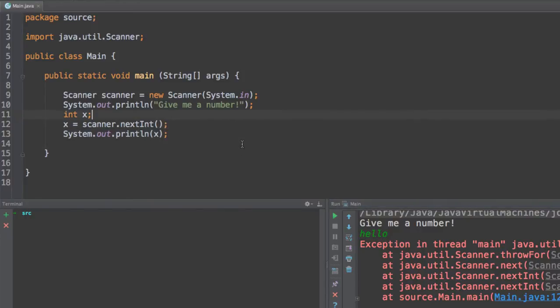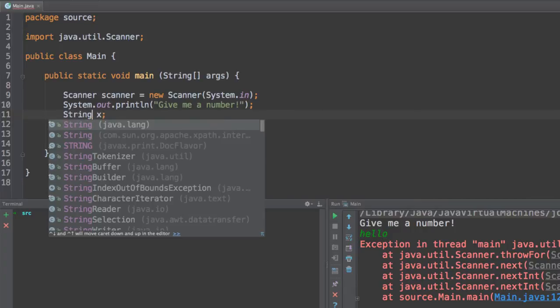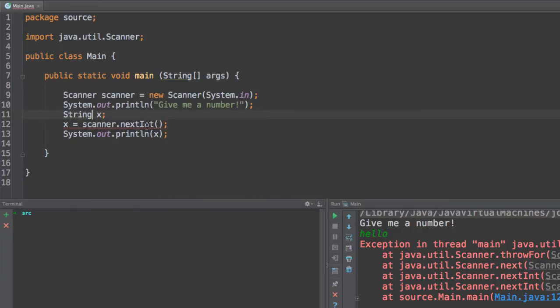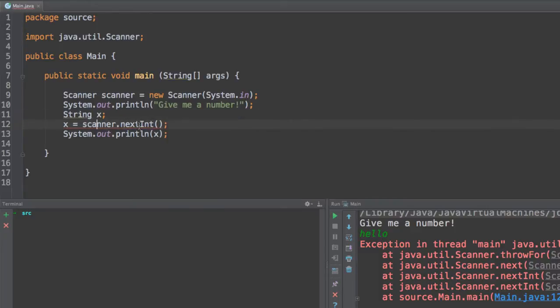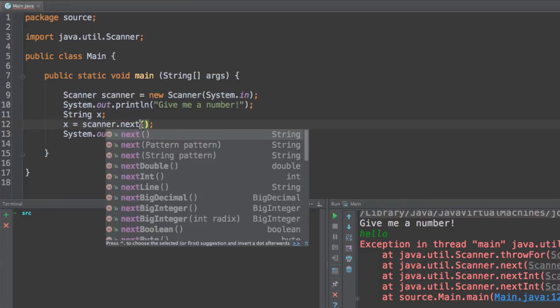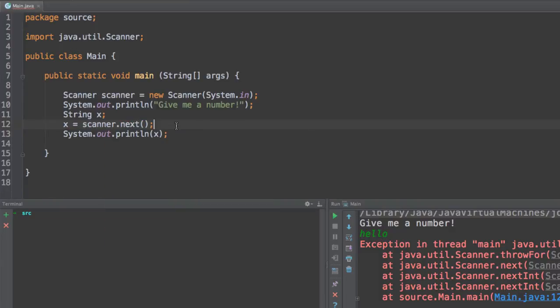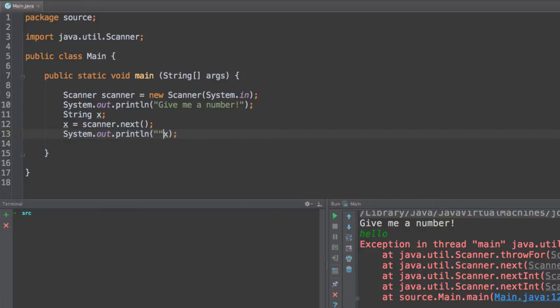So this will be for the integer data type. We could also use strings. So if you want to use a string you can go ahead and create a string variable. And instead of using the next integer method, what you want to do is that you want to use the next method. The next method basically what it does is that it checks for a string as an input. So you can input anything and this will be a string.